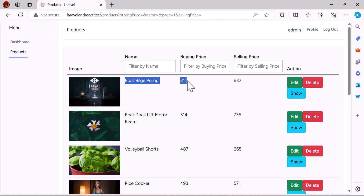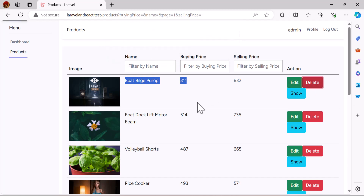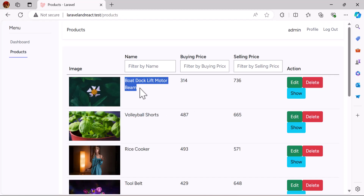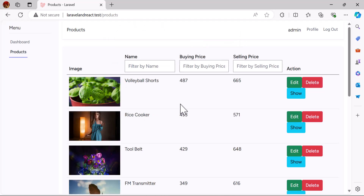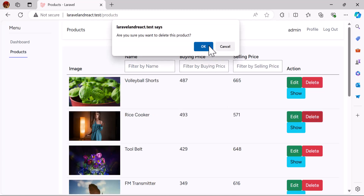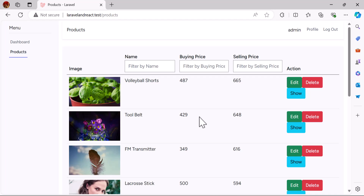Everything is done. Let's go to our browser and check our delete method. I'm going to click delete — 'Are you sure you want to delete this product?' — and click OK. As you can see, the product has been deleted. If I delete another one, it will also delete that product. That's it for this video — see you in the next one!